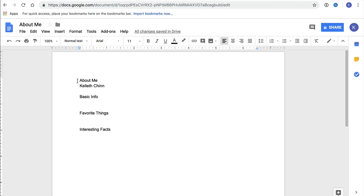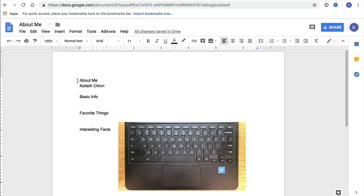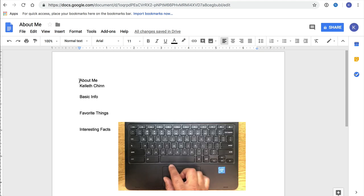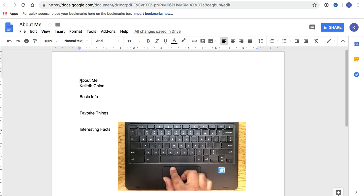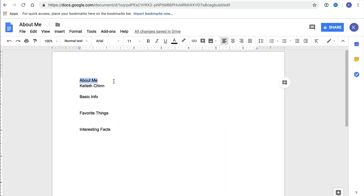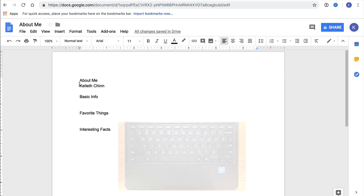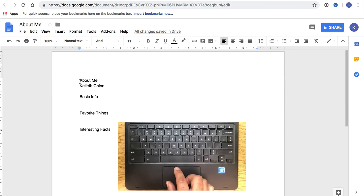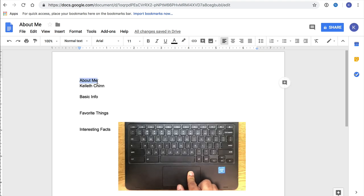Use your trackpad to move your pointer to the beginning of About Me right before the A. Then, click with your thumb and hold down the trackpad. While you're holding that down, drag to the right with your index finger until you get to the end of About Me. Then let go. If that went well, you should have About Me selected. You can also use just one finger to click, hold, and drag like this.